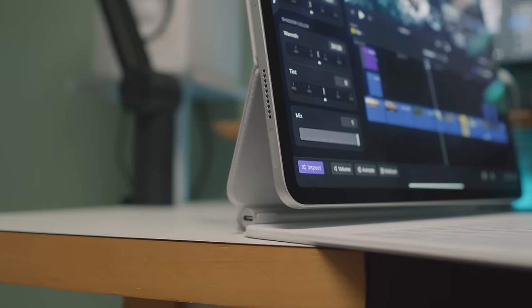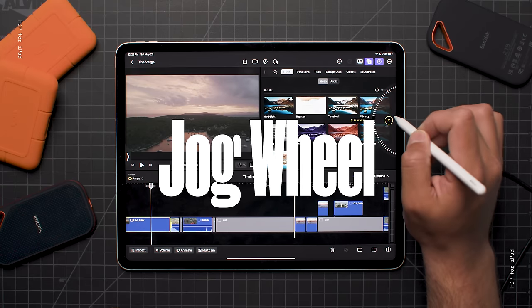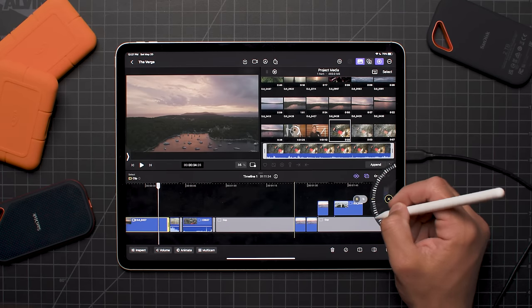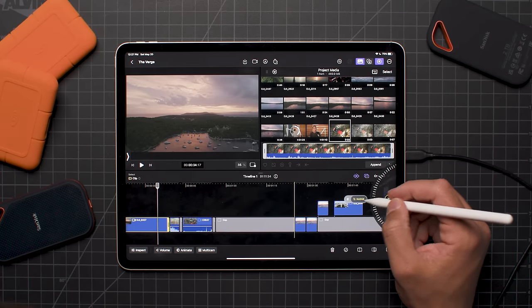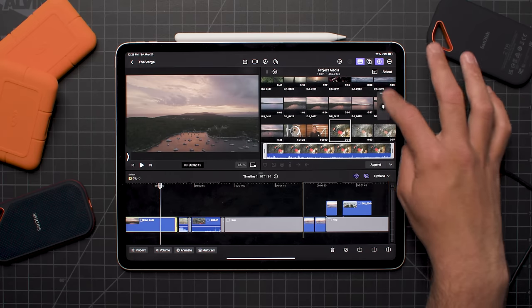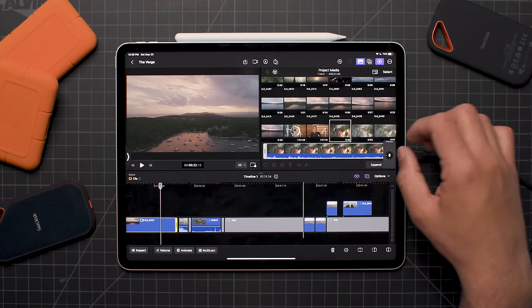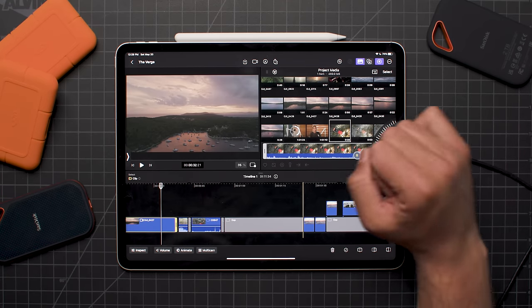Apple made sure you can use Final Cut Pro with just your hands. There's a new feature called the jog wheel which you can use in your timeline to move your playhead back and forth or nudge clips. You can place it anywhere on the screen, which is super helpful if you're left-handed, and I think it's even more helpful — maybe even mandatory — if you're using your hands to edit. I love it.